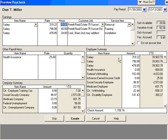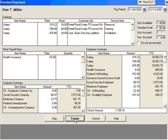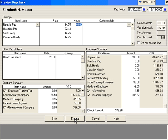If you're cutting a special check for Dan Miller and do not want to accrue vacation and sick on that check, click this box. This check looks good, so we're going to click on Create. And now, we're on Elizabeth Mason.